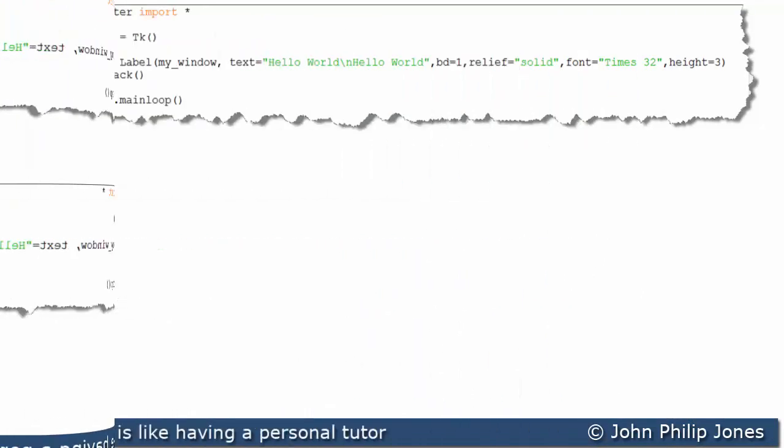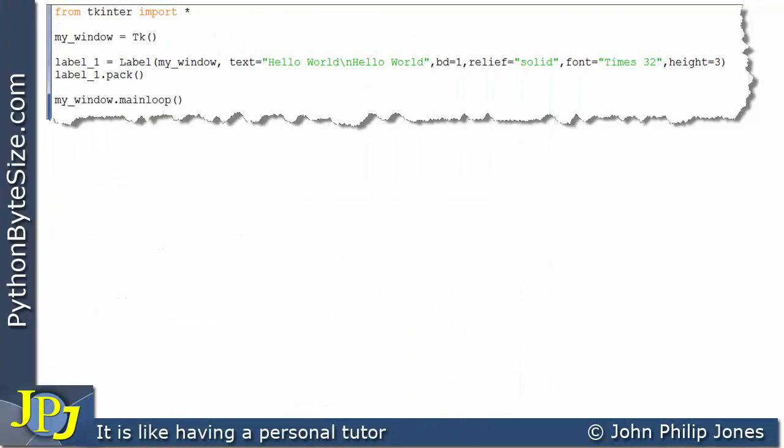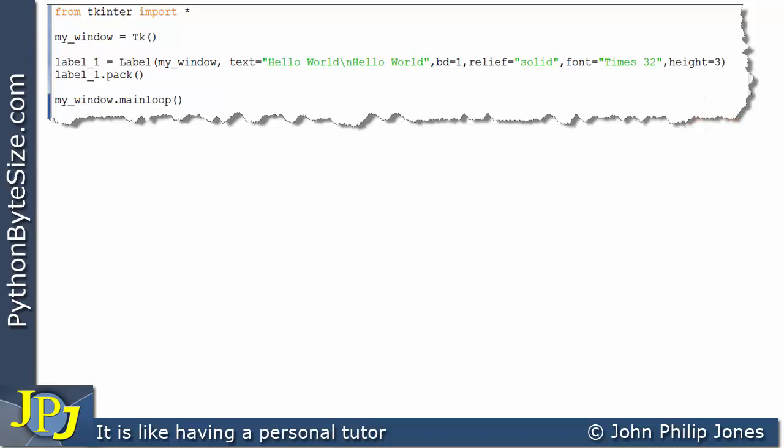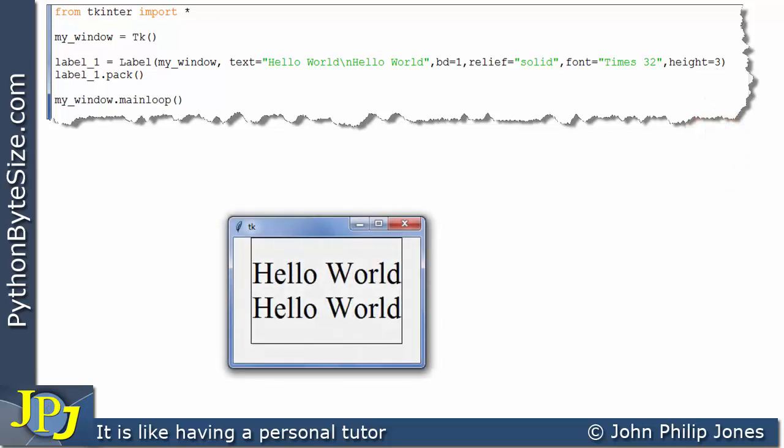This program shows one amendment from the one we've just considered, and the amendment is shown here where we make the height of the label 3. So when we look at the runtime associated with this program, what we will see is this.